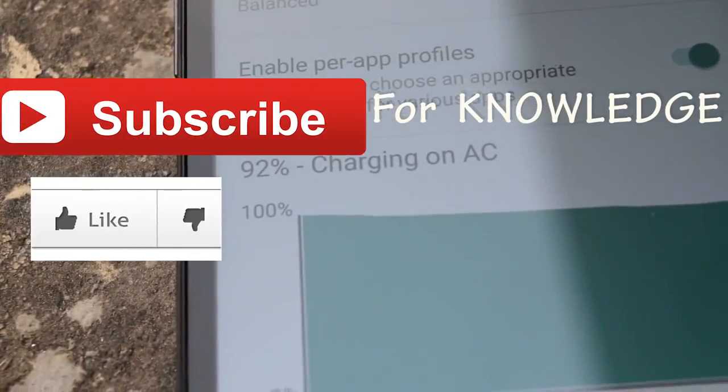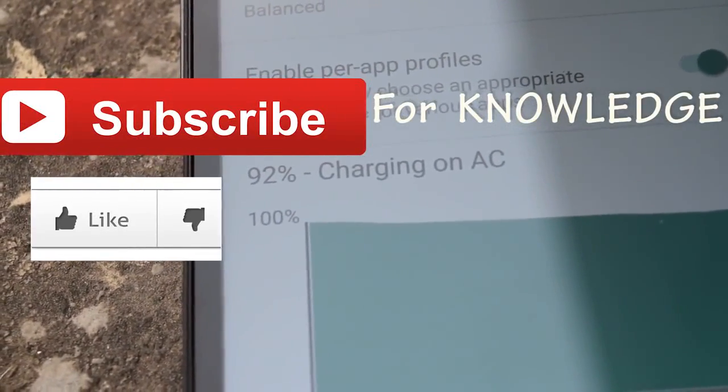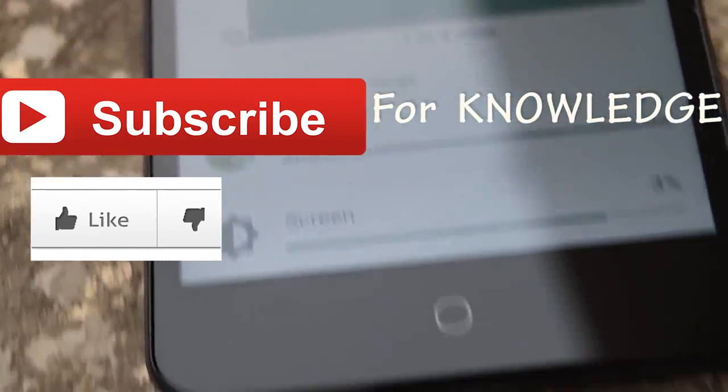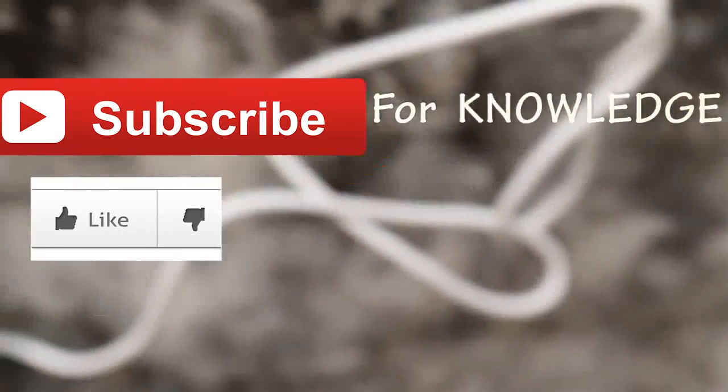So that's it for this video guys. Click the red subscribe button if you want more cool tech videos, and I'll see you in the next one.